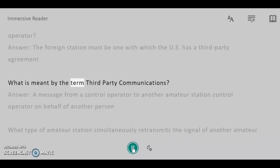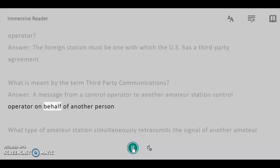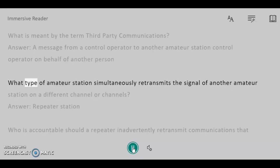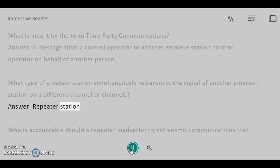What is meant by the term third-party communications? Answer: A message from a control operator to another amateur station control operator on behalf of another person. What type of amateur station simultaneously retransmits the signal of another amateur station on a different channel or channels? Answer: Repeater station.